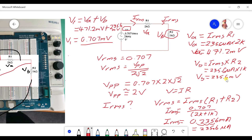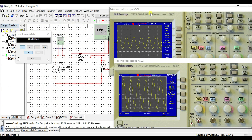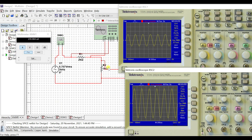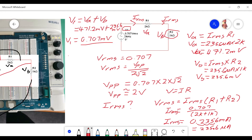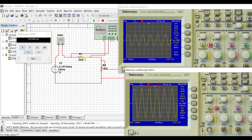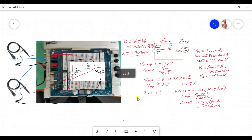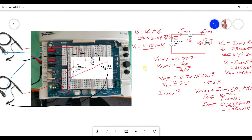Let's check the simulation results: Va is 471.2 mV and Vb is 235.6 mV. From the scope, scope 1 for Va shows 471 mV and the scope for Vb shows 235 mV — confirmed. We've proven how to measure Va and Vb for an AC circuit, including Vrms values and Irms using the NI LVIZ2 multi-sim and oscilloscope. Thank you.